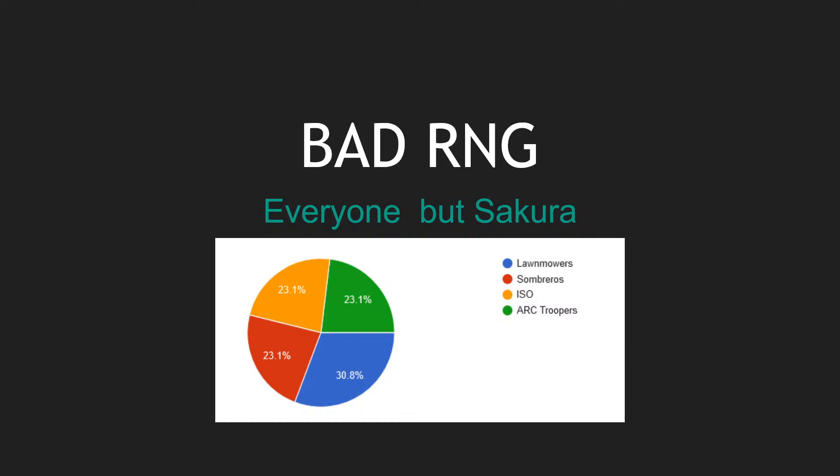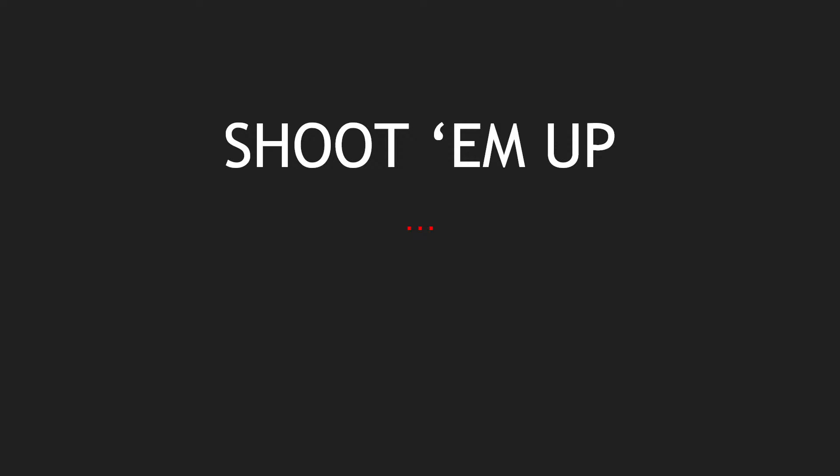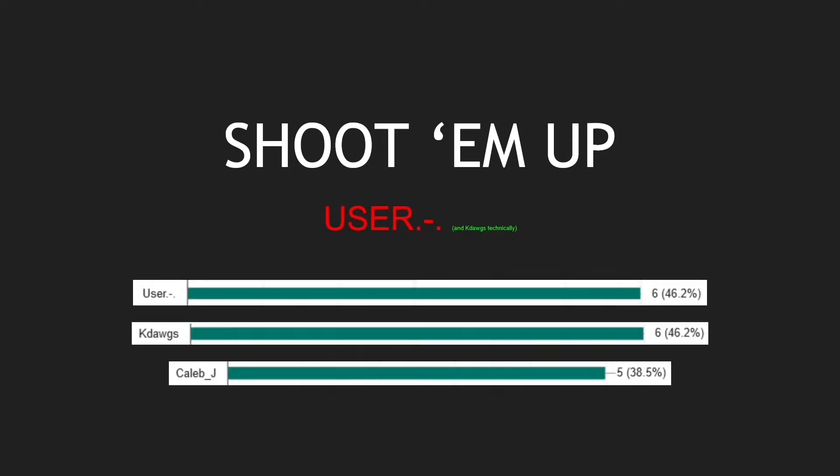Next one: the Shoot Them Up award. This one goes to the person that had really solid shot selection, good at taking pretty much any shot that they could and making it work, and just being an offensive menace to any team they faced. This award goes to User with six votes. Don't look at any of the other votes, they don't matter.